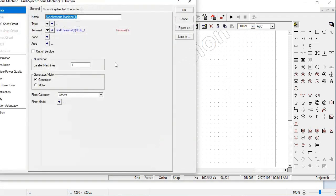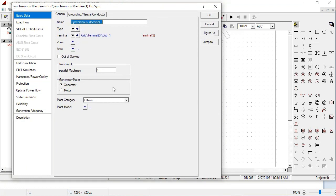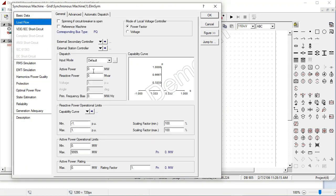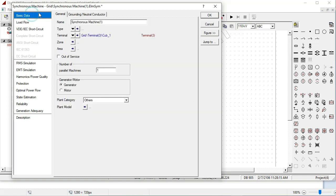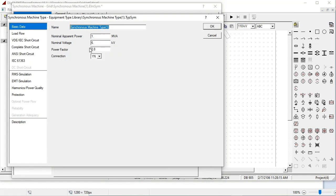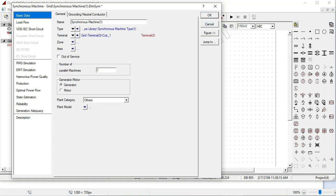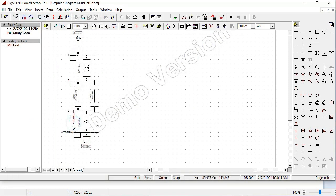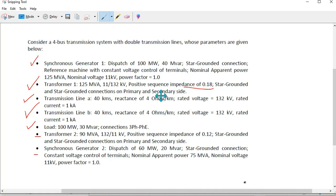For the second generator setting, under load flow, the rating is 60 MW and 20 MW reactive, and it should be voltage controlled. Select new project type here: 11 KV, 90 MW, 11 KV, unity power factor, and press OK. The load demand is 100 MW and 30 MVAR.